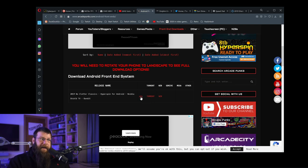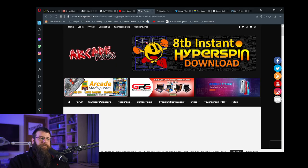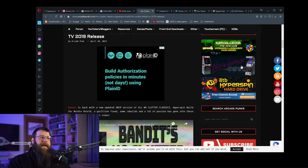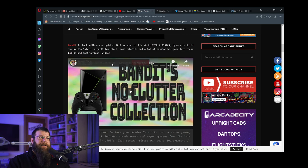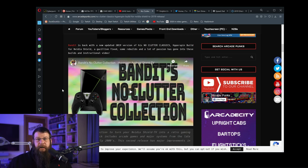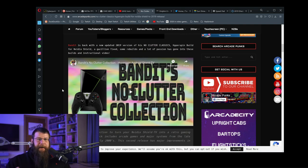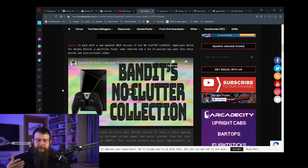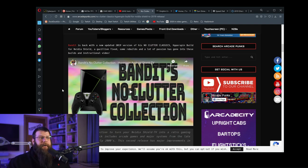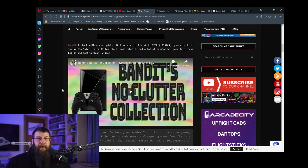Scroll down and this is going to be Bandit's No Clutter collection. He's going to give full instructions on how to do this — he put together this collection and the HyperSpin front end for the Shield. So I'm going to refer you to his instructions, but once you get it all set up, I'm going to show you what it looks like.